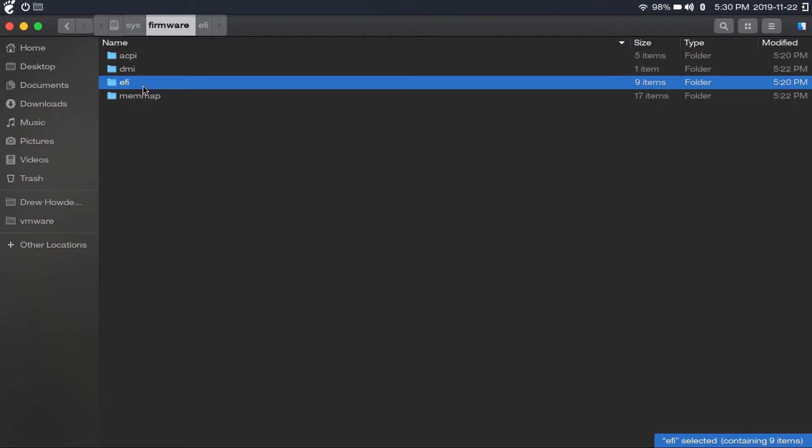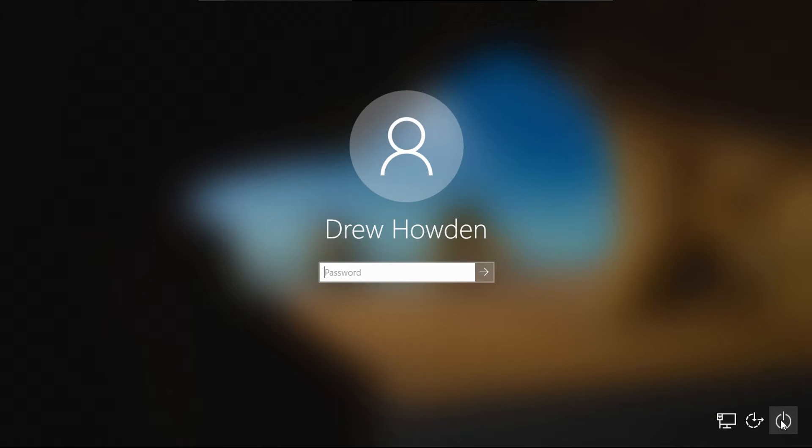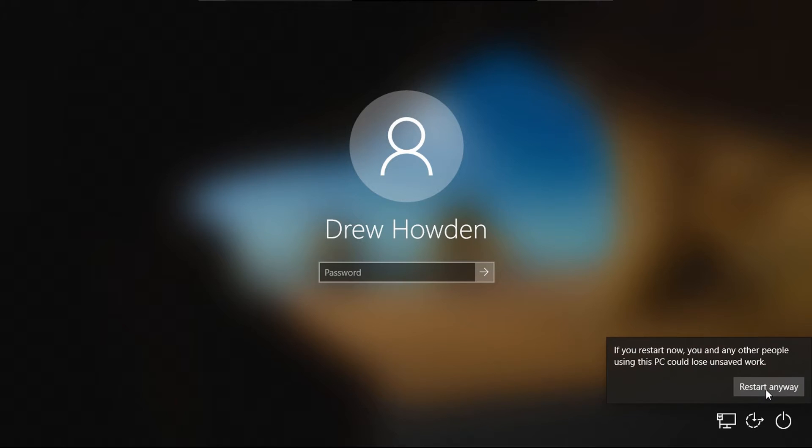Next, I'm going to show you how to find out if Windows booted into UEFI or legacy. An easy way to find out is on your lock screen, click power, and hold down the shift key as you click restart. And then keep holding down the shift key until I say so.